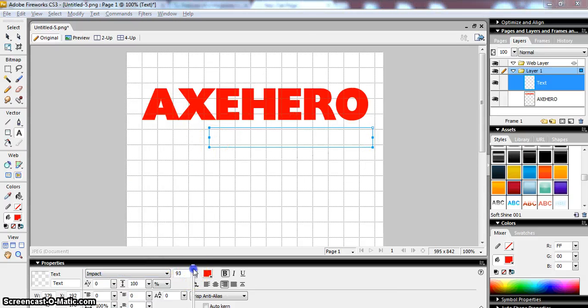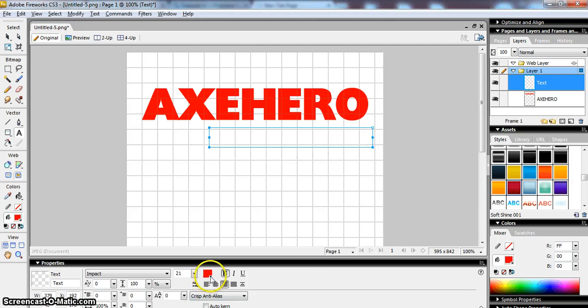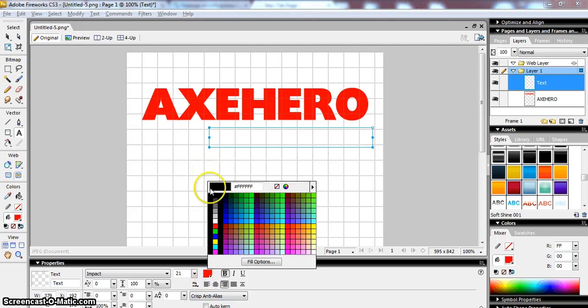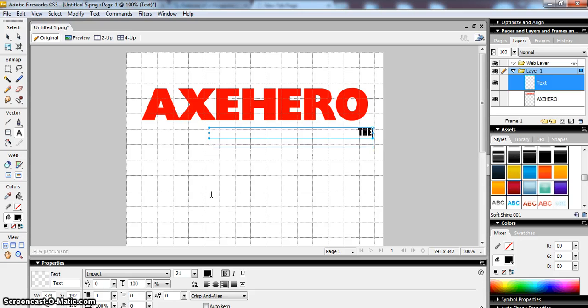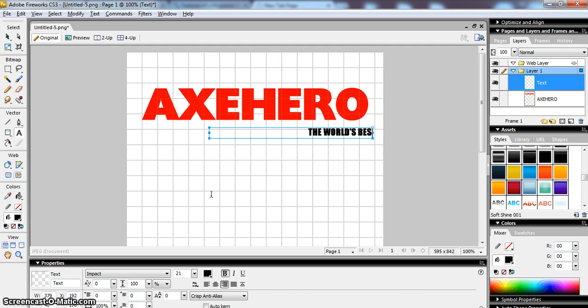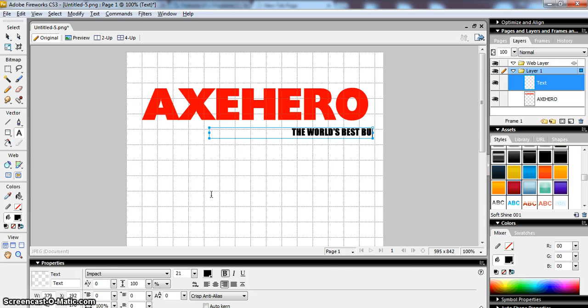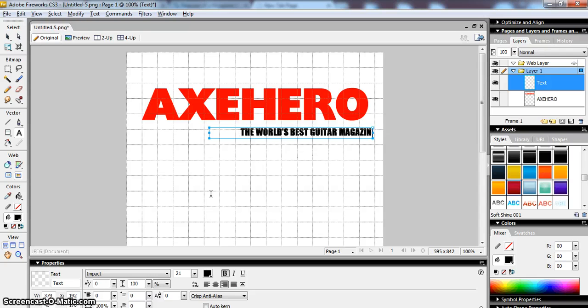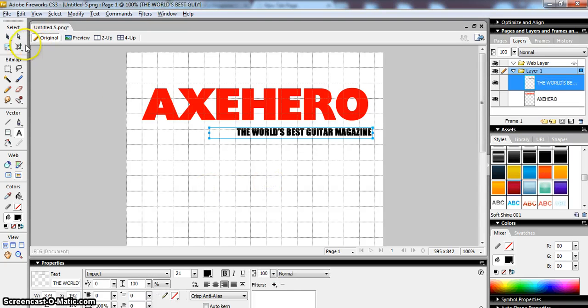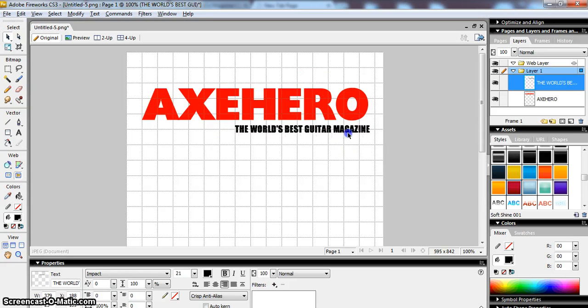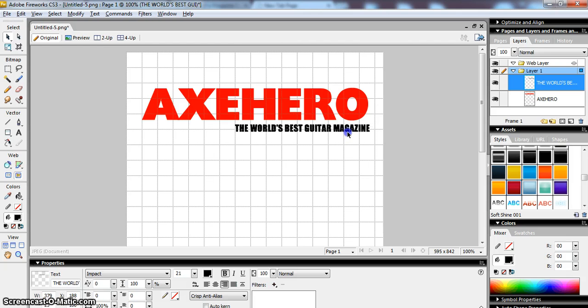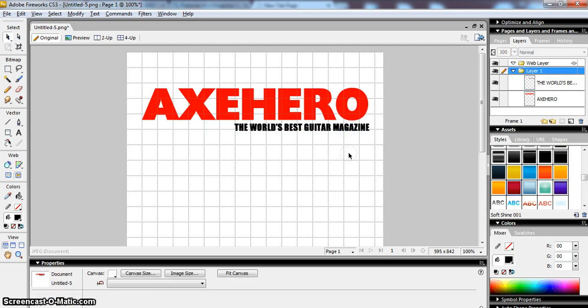The world's best guitar magazine, and with my pointer tool I can line it up so it sits quite neatly underneath. That doesn't look too bad, that looks quite professional I think anyway.